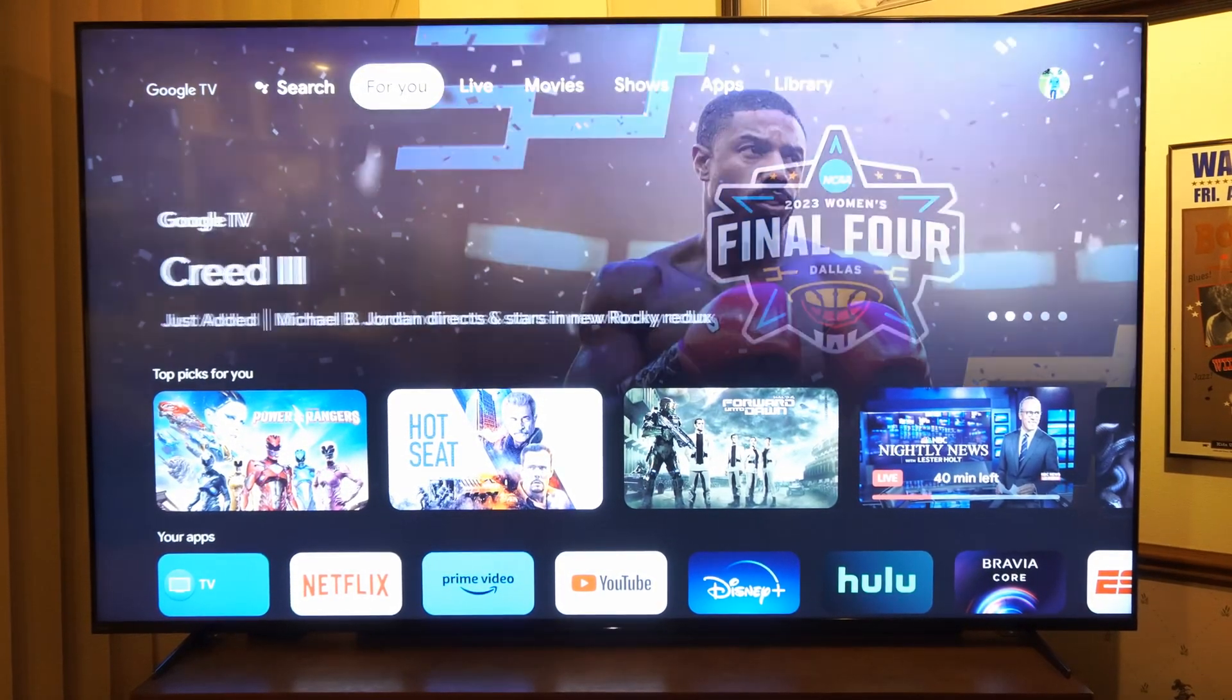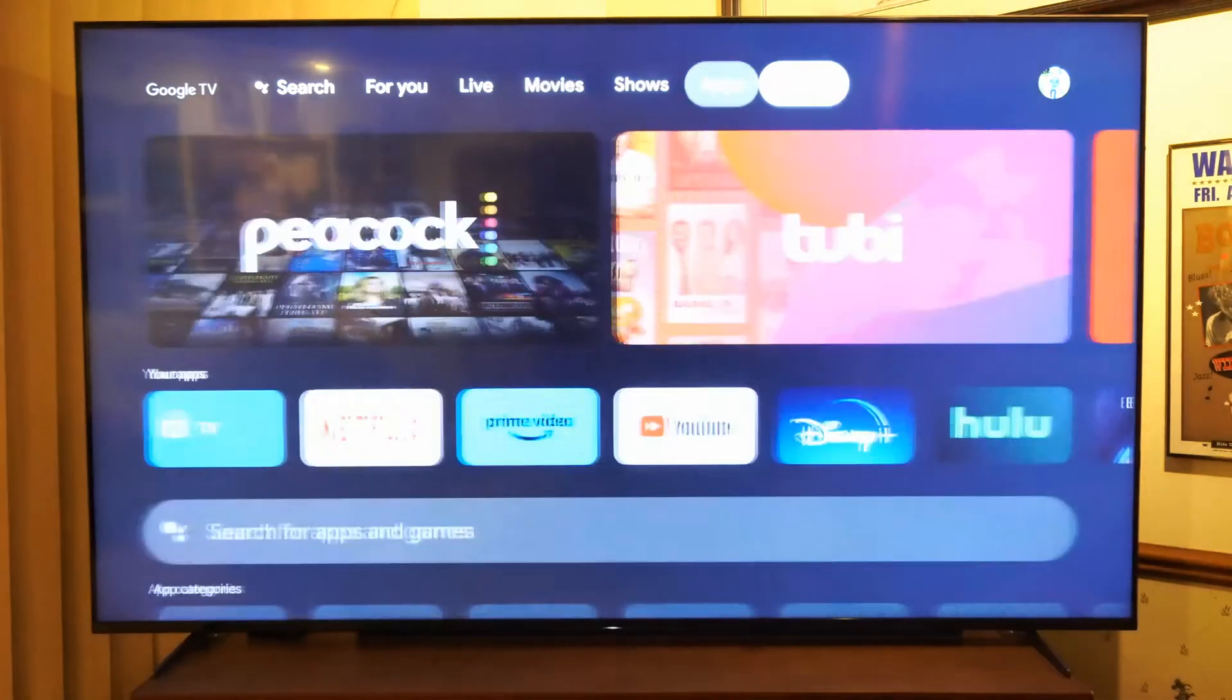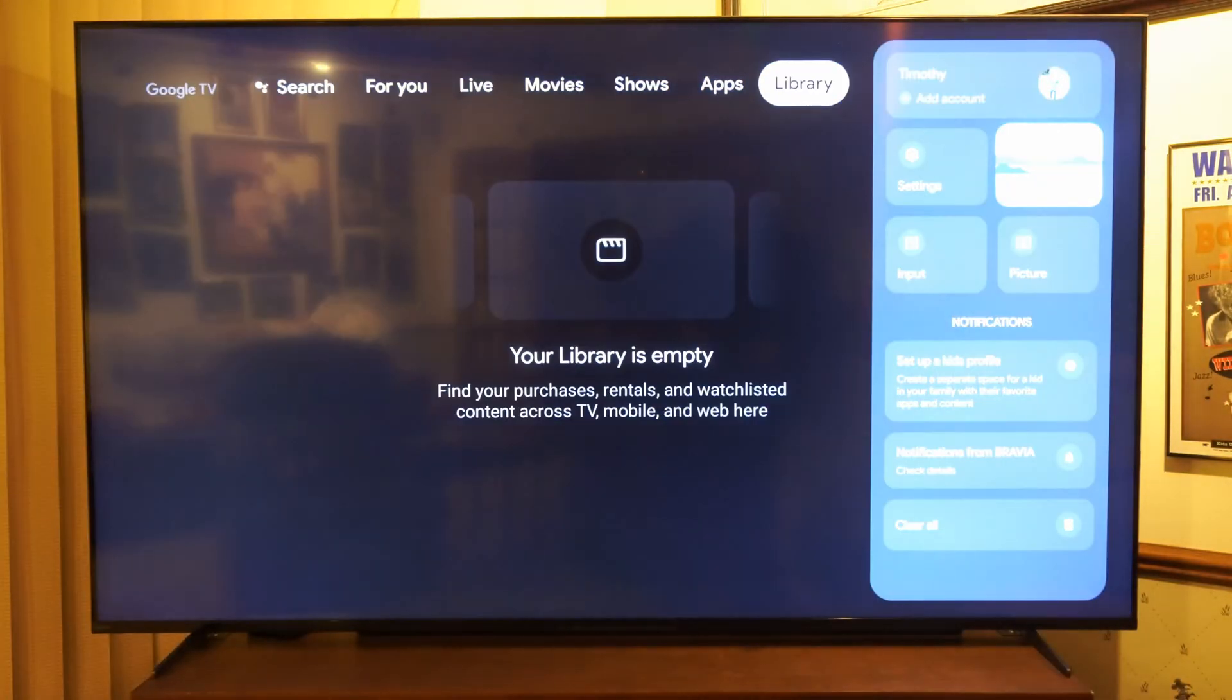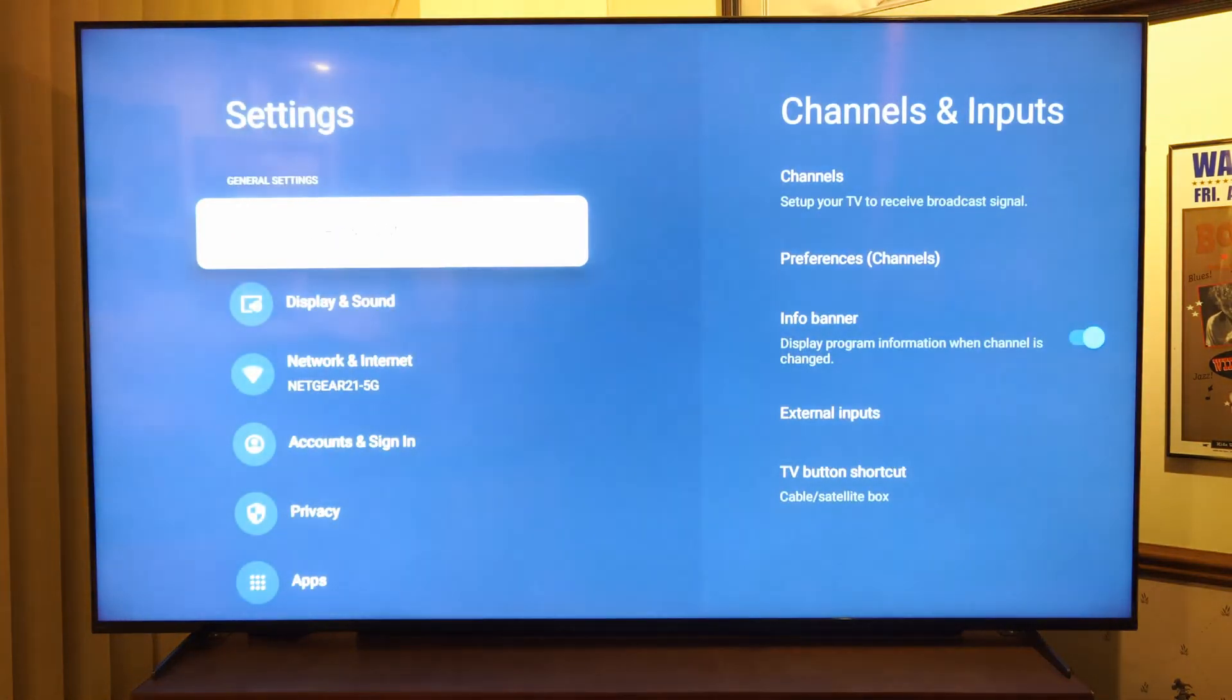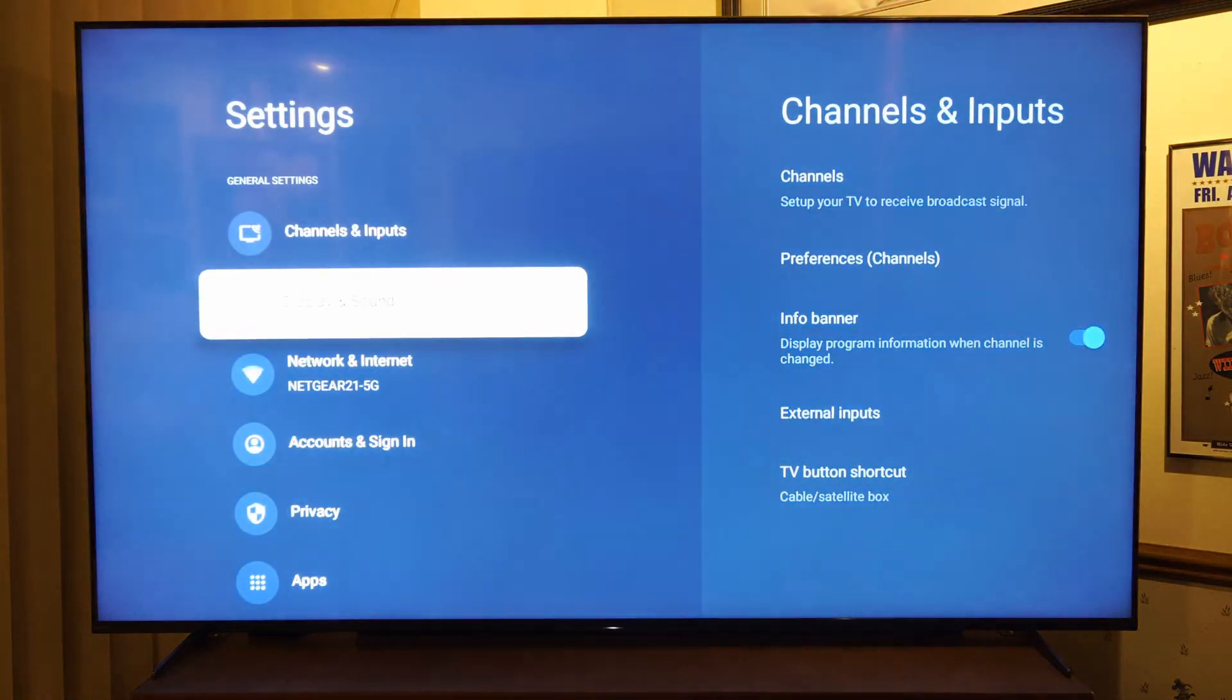Otherwise, you do have the option to uninstall the application and then get it back onto your Sony TV.